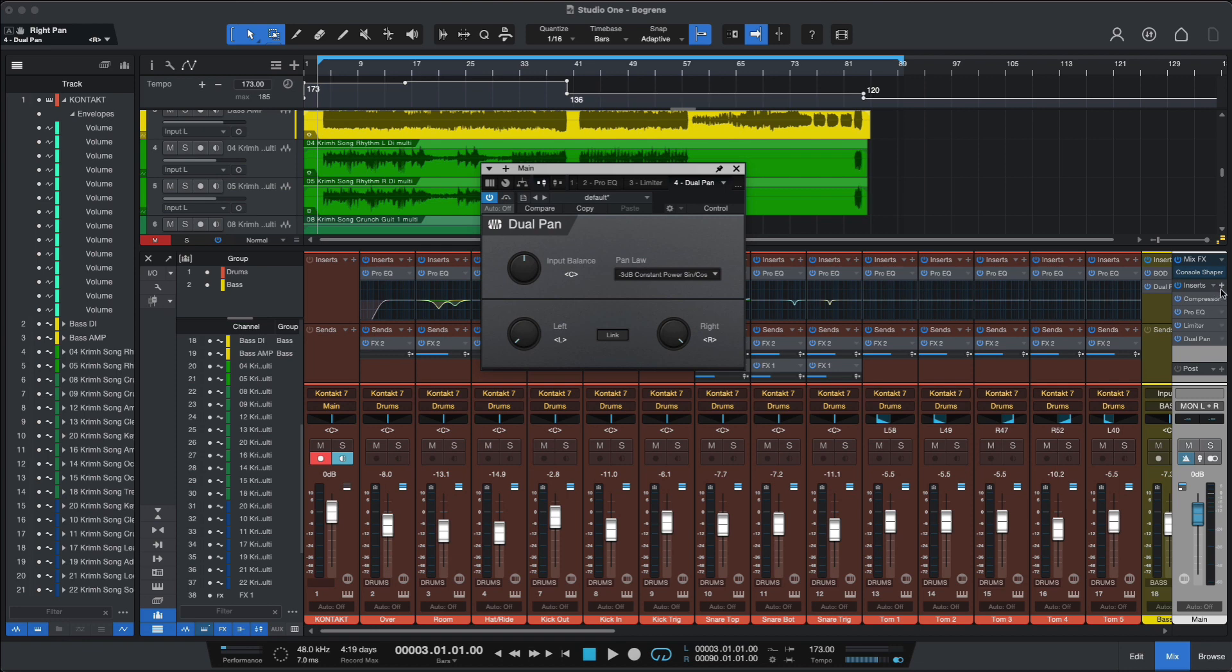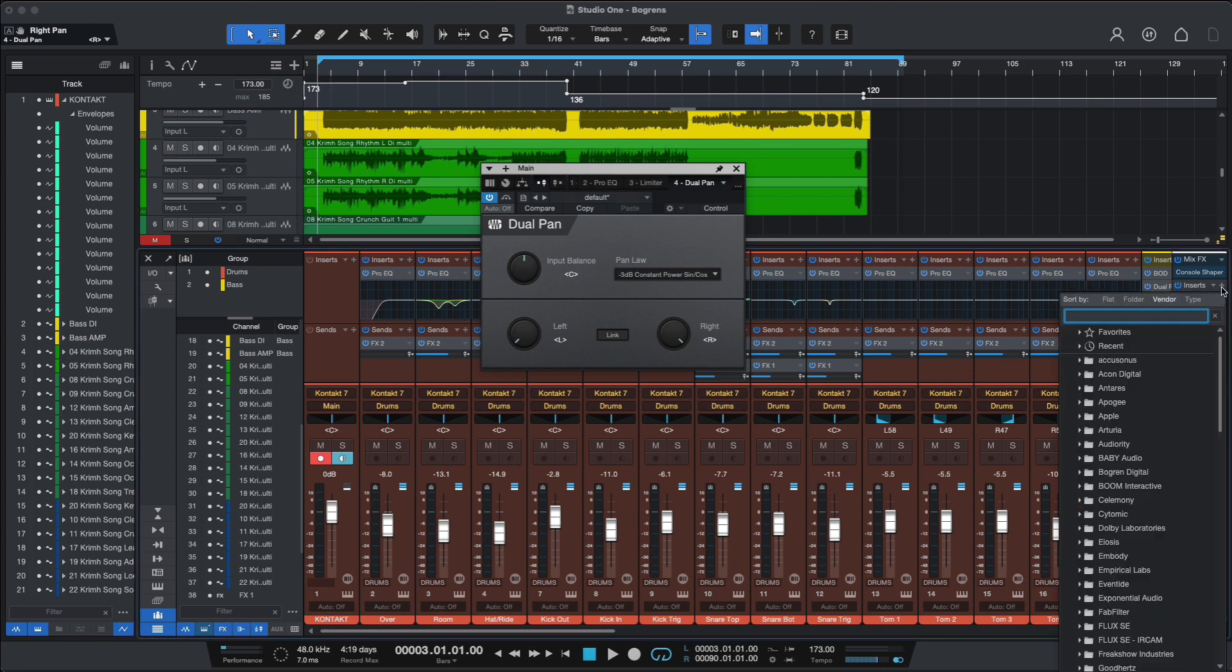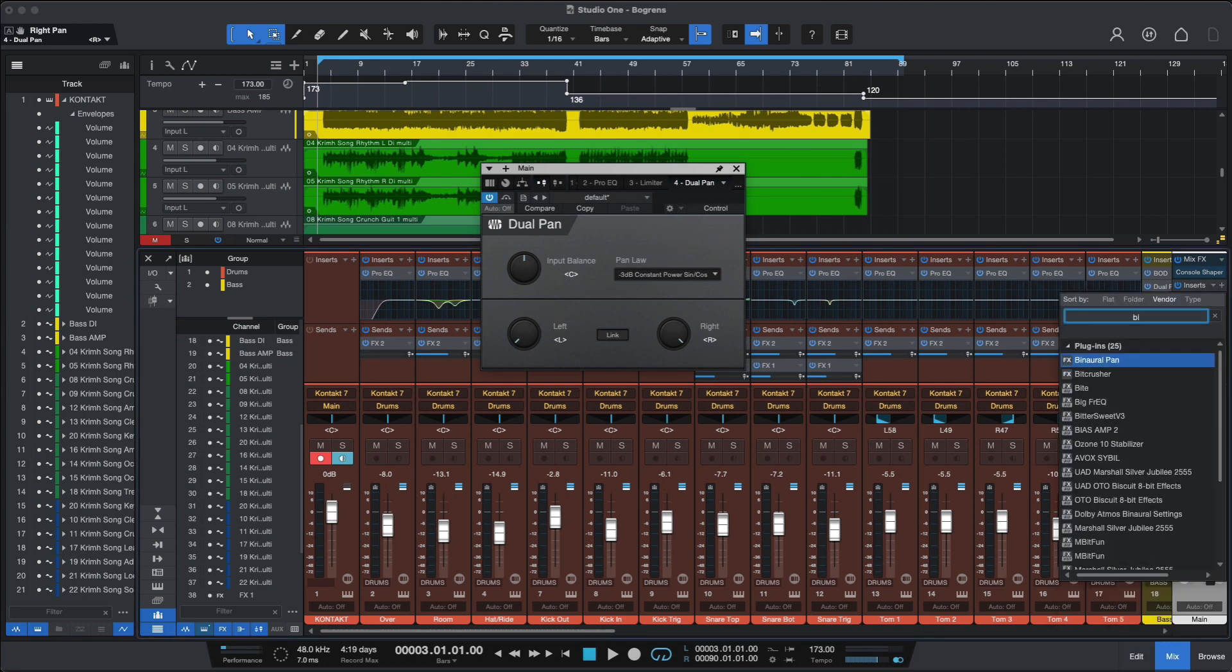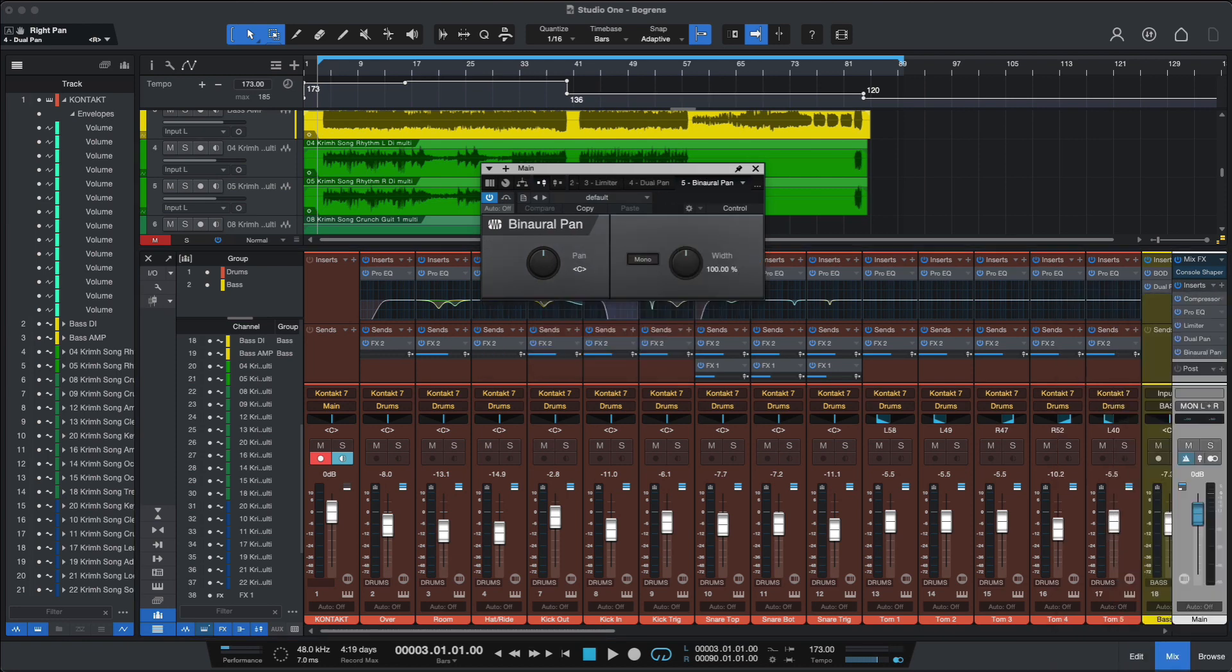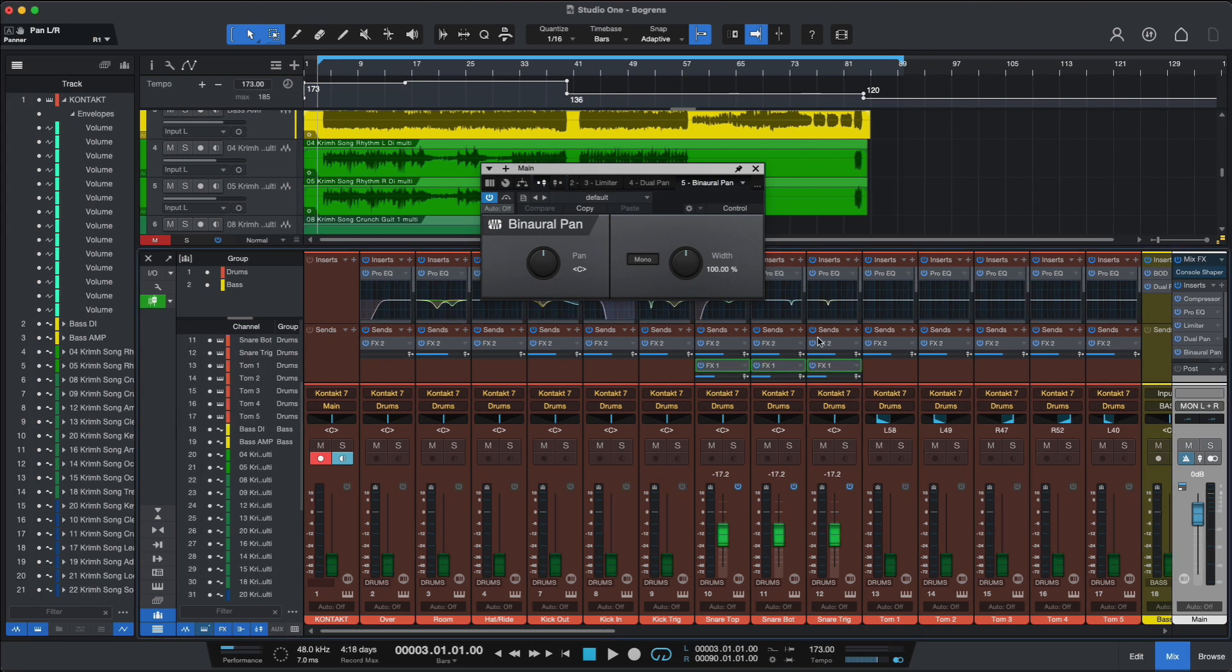Speaking of panoramas, new for version 6 is the binaural panning plugin, so if you're playing with binaural audio this should be quite useful as well. You can also access the binaural panning on the channel overview window. I'll speak more about the channel overview window in a moment.